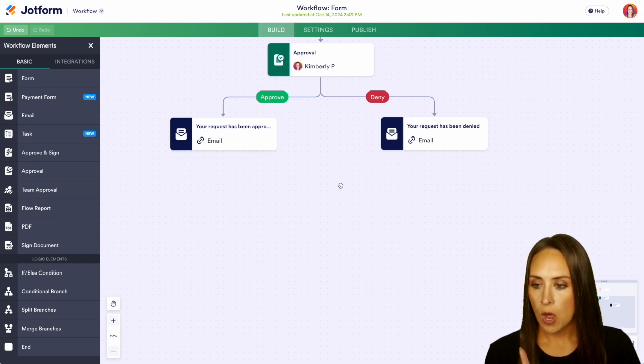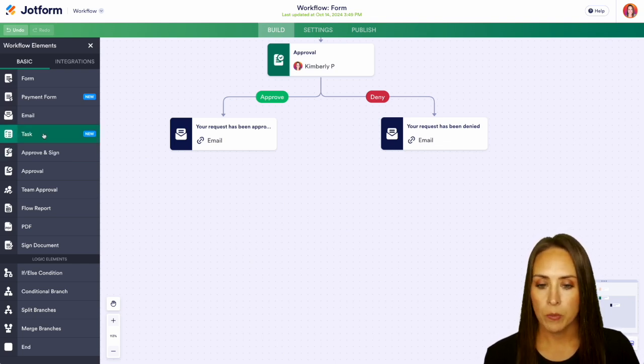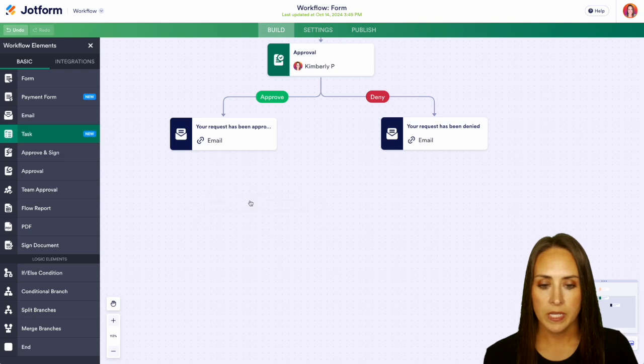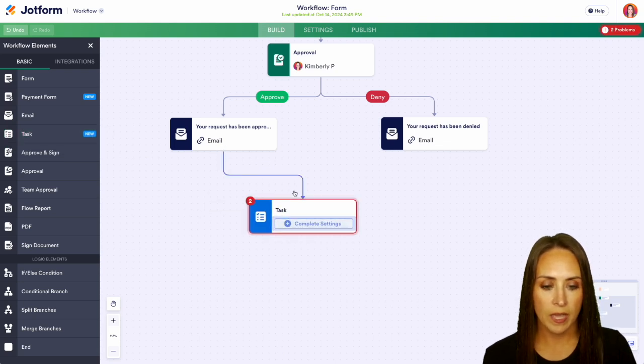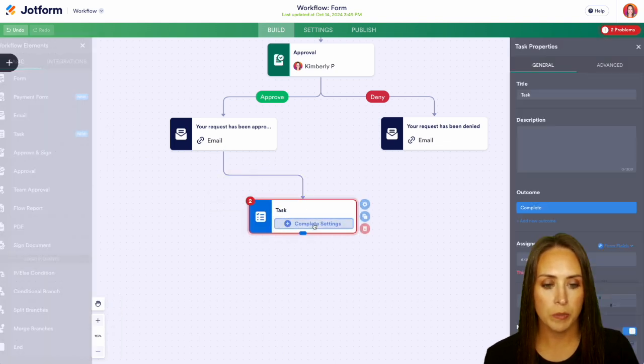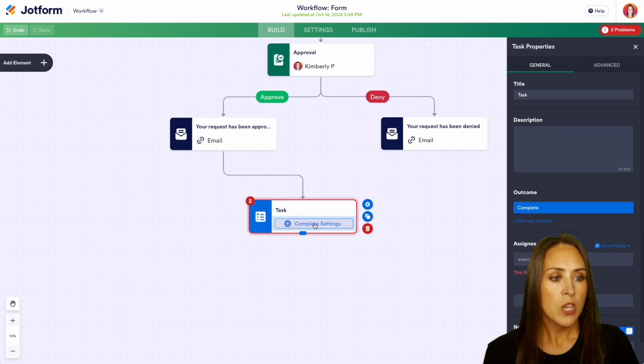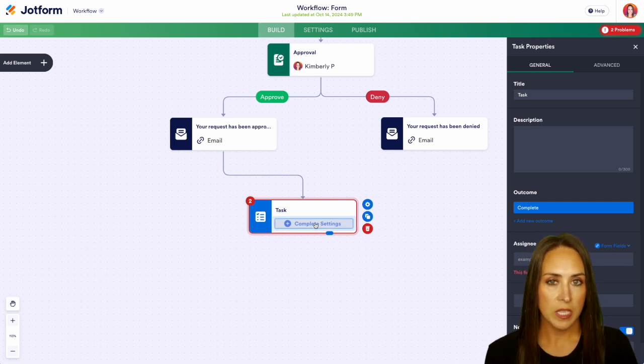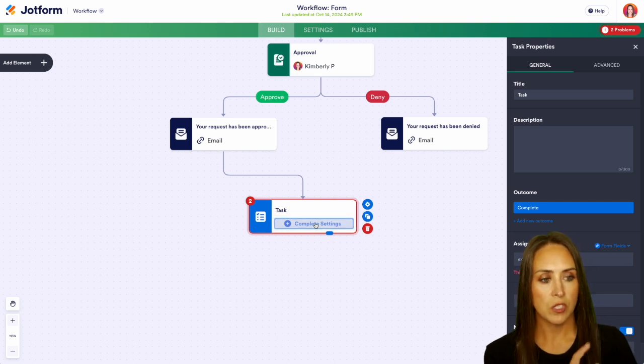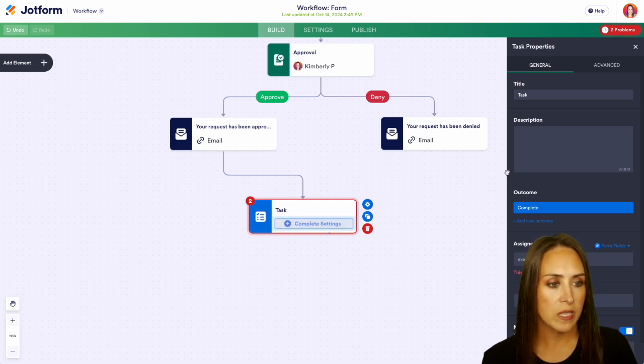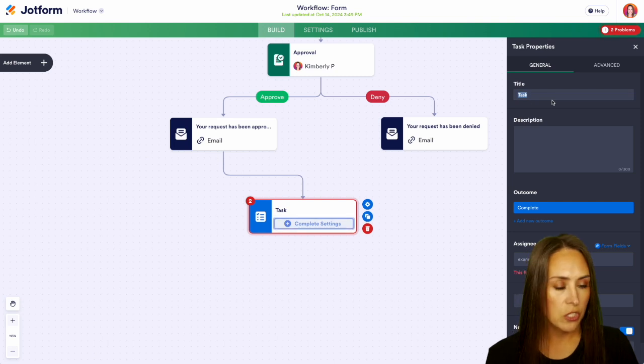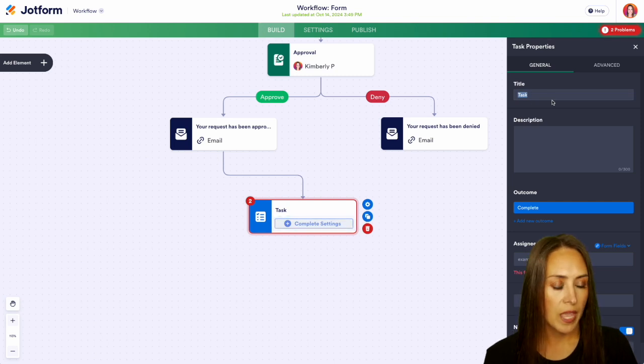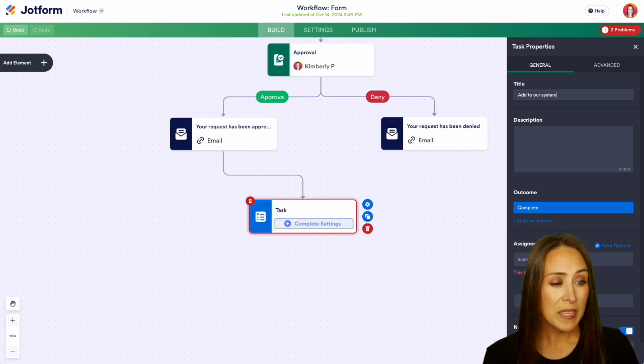So on the left hand side we're going to go ahead and bring in our task right down here and we can draw that line. We'll do our complete settings. So here is where we can make this look exactly how we want this to look. Up at the top we can see the title is task. I'm going to go ahead and change this to add to our system. So that's going to be the title.